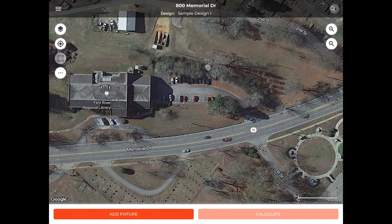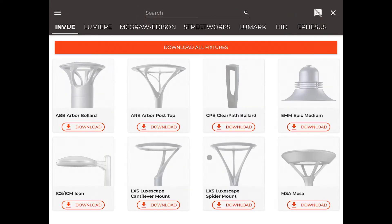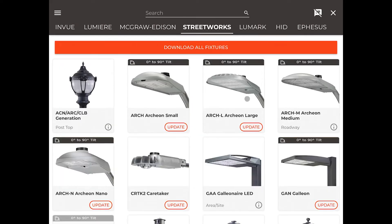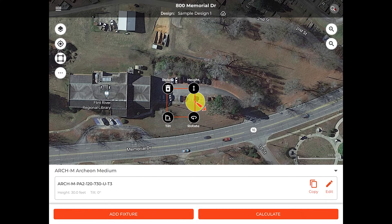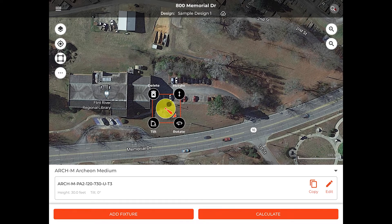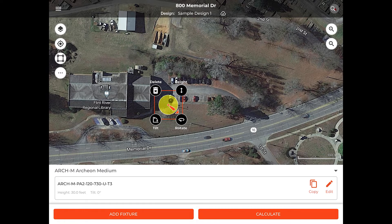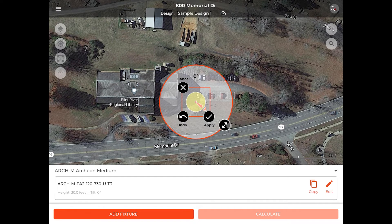Now that we have the site located, we're going to choose our Add Fixtures option. For today's project, we're going to be using, in the Streetworks family, our Archeon Medium. Now that we've chosen our Archeon Medium, we're going to take our first fixture and move it into the location where we believe a pole to be. Making sure that once that pole is located, we're going to click on our Rotate option and orient it so that the head is facing into the parking lot, perpendicular to the curb.